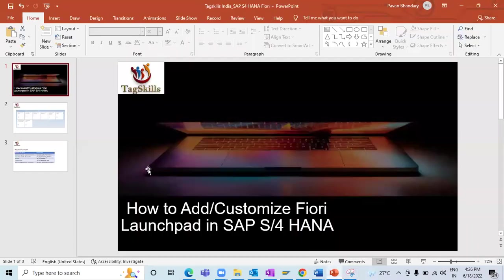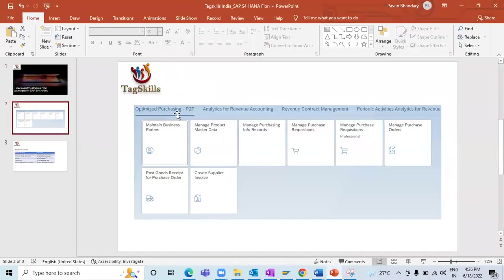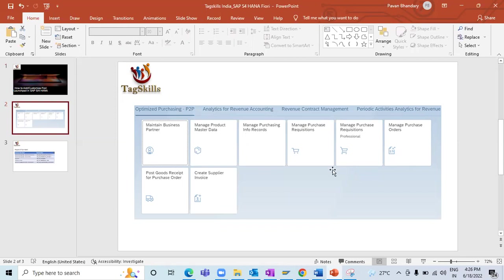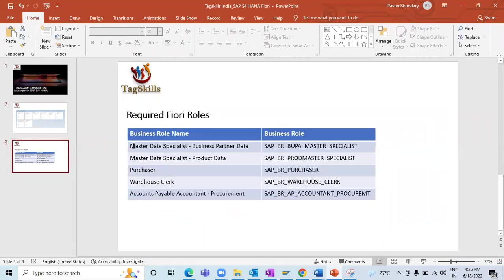For example, for a P2P process you need apps like purchase requisition creation, business partner creation, product master data, purchase requisition creation, purchase order, goods receipt, and create supplier invoice. This is an end-to-end P2P process. For all these apps, we need multiple roles which have to be assigned to our user ID.